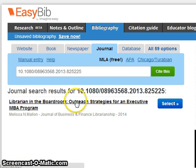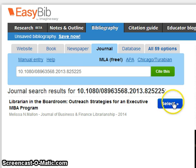When you've found the journal article that you're looking for, to the right of it, click Select.